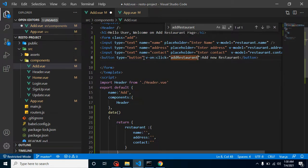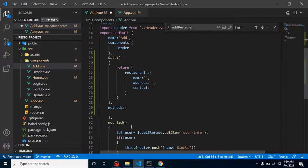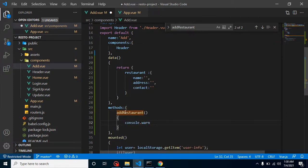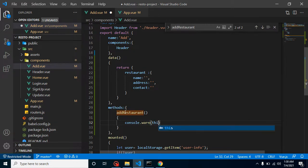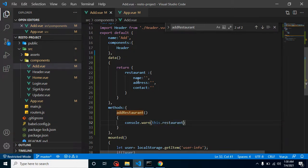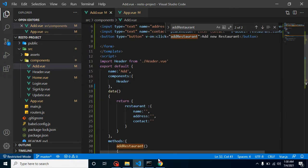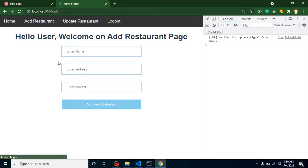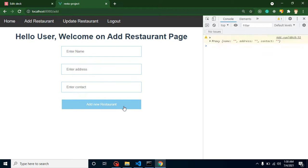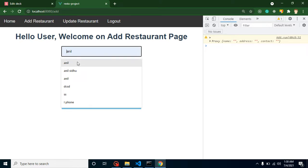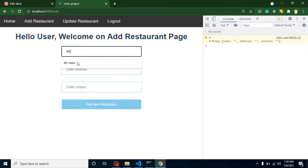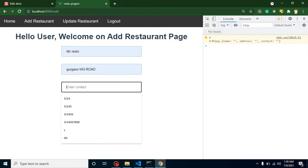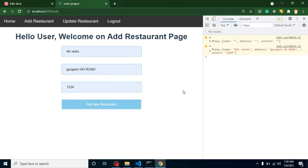Let's make a console.log and print this.restaurant so that we can check that everything is bound with the fields or not. Let me just refresh it once - yeah this is working fine. Whenever I click on it you can see that name, restaurant and contact all are blank. Now I am adding some data: KFC resto, address is MG Road, some contact number. Now I'm clicking on it and you can see we got the form data inside our properties.